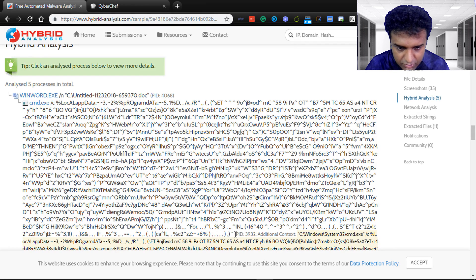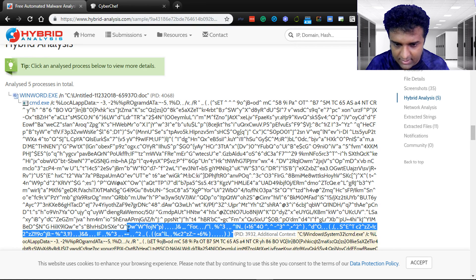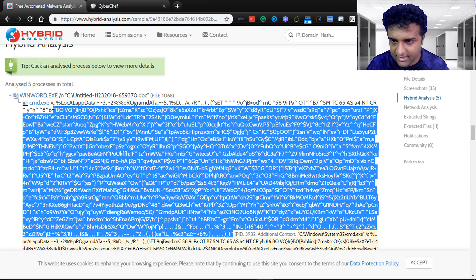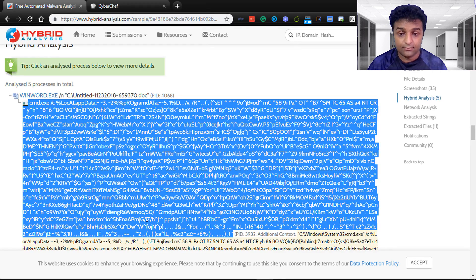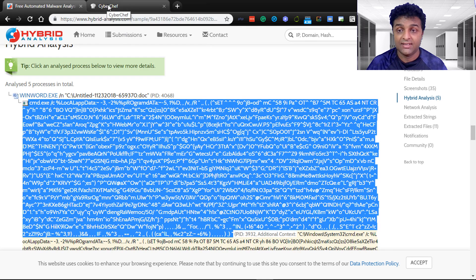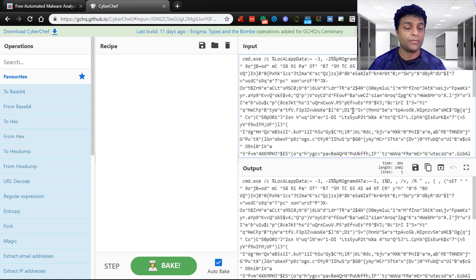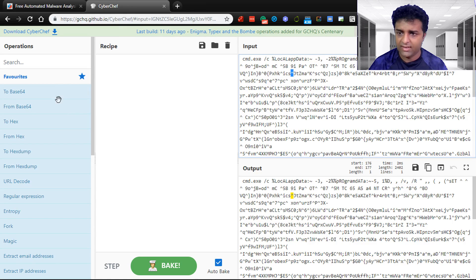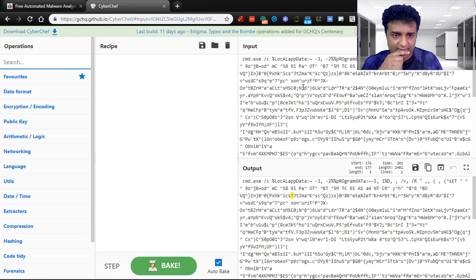We are interested in what is happening in this command. I'm going to load this. This is the command that has been executed. Copy this and we'll go into CyberChef. I'm going to input my command over here. Let's see what this code is running.